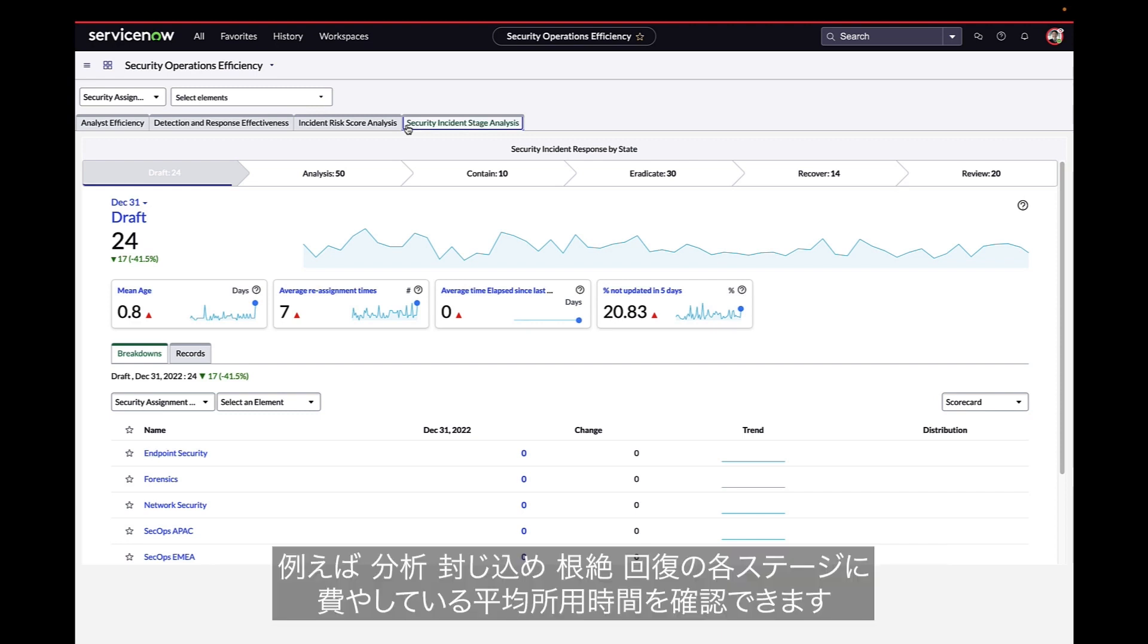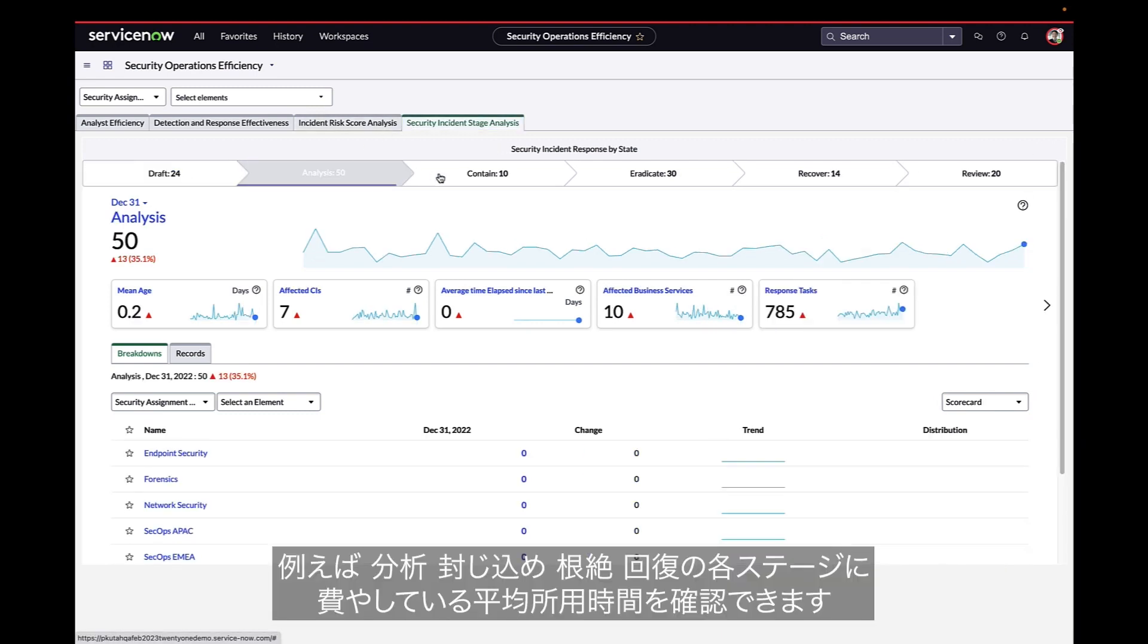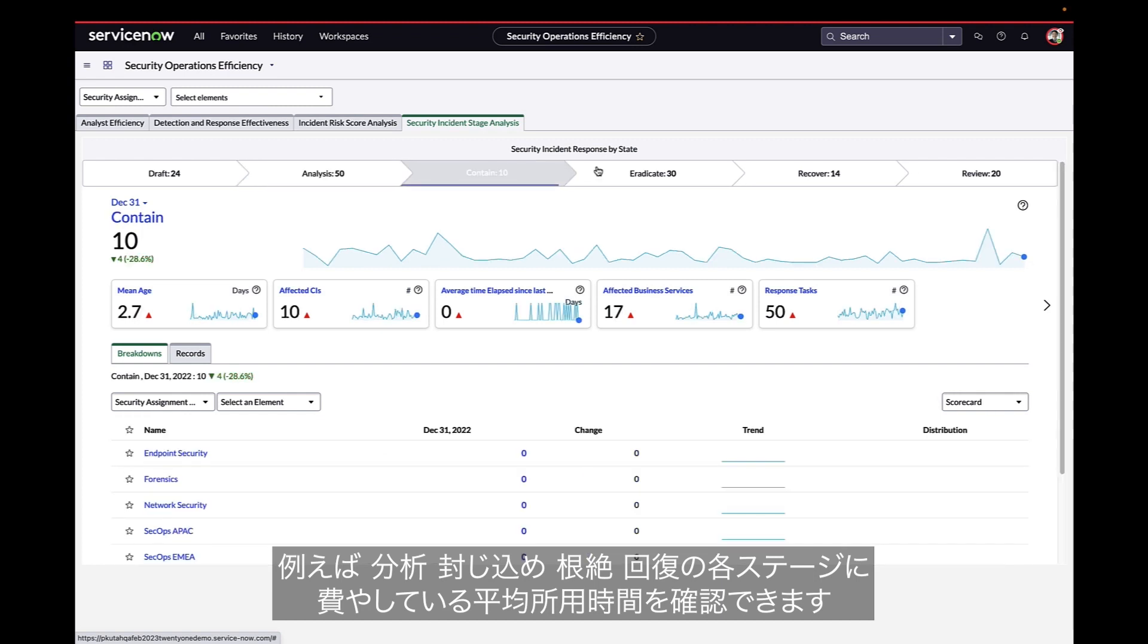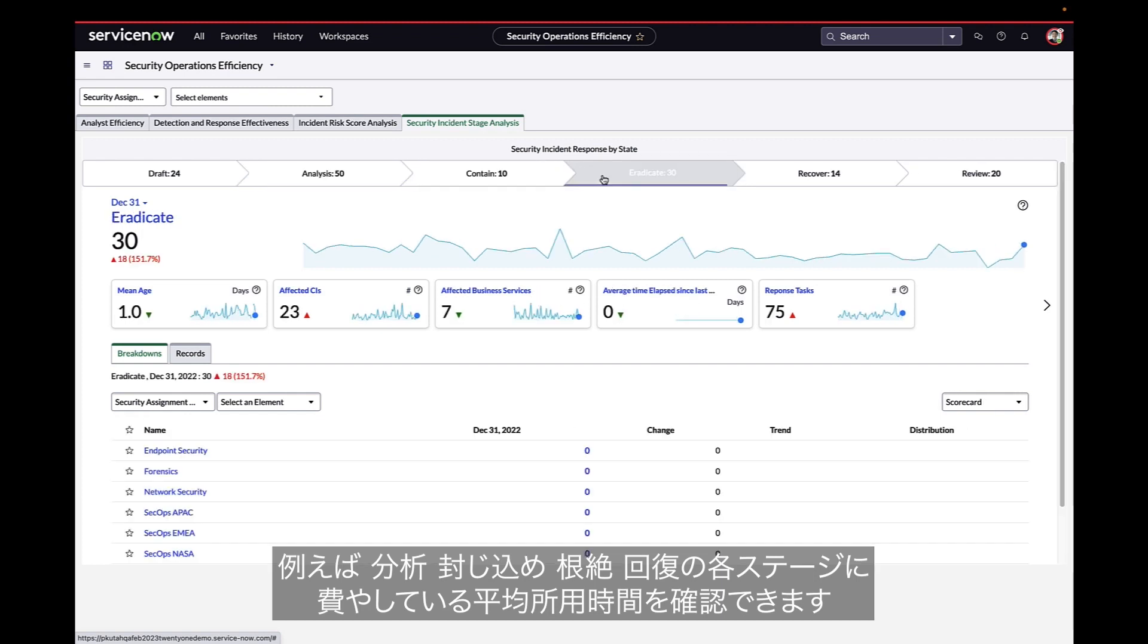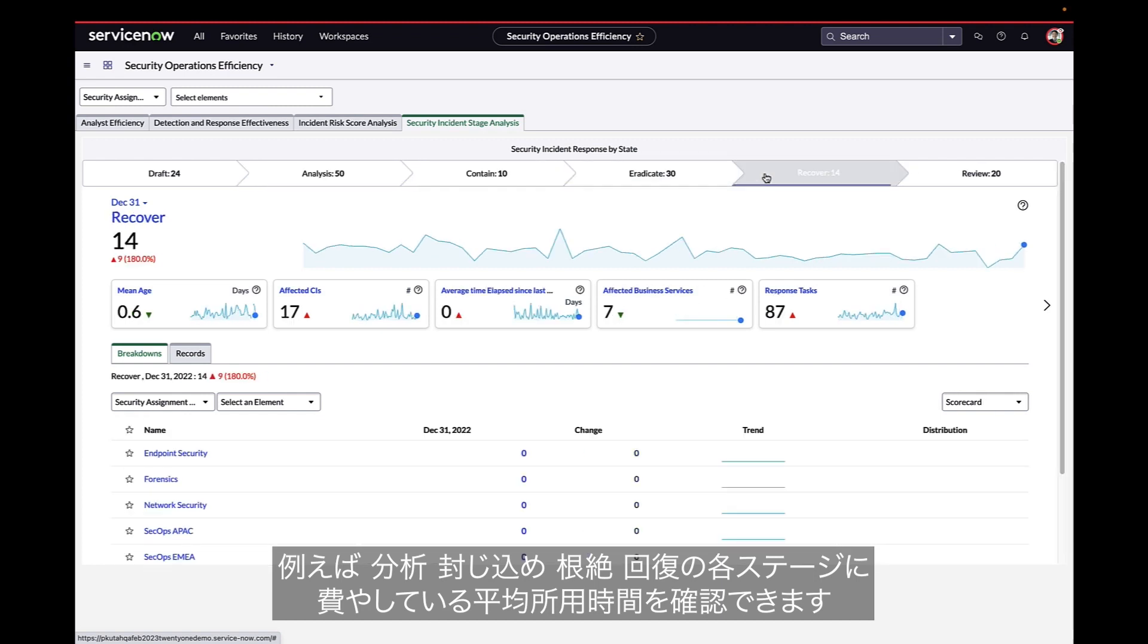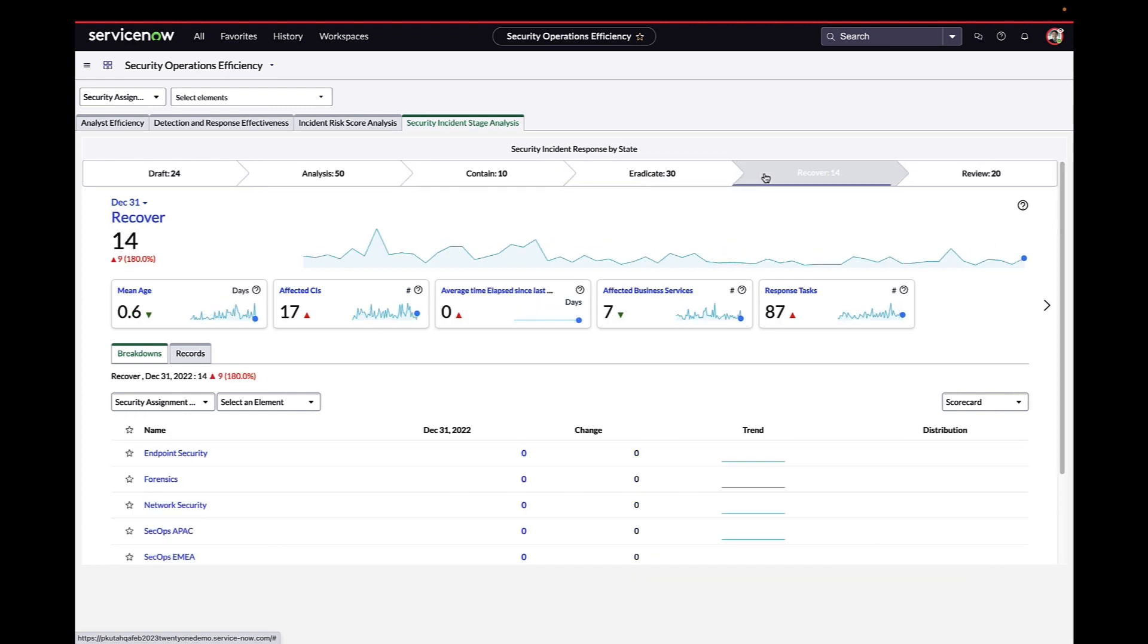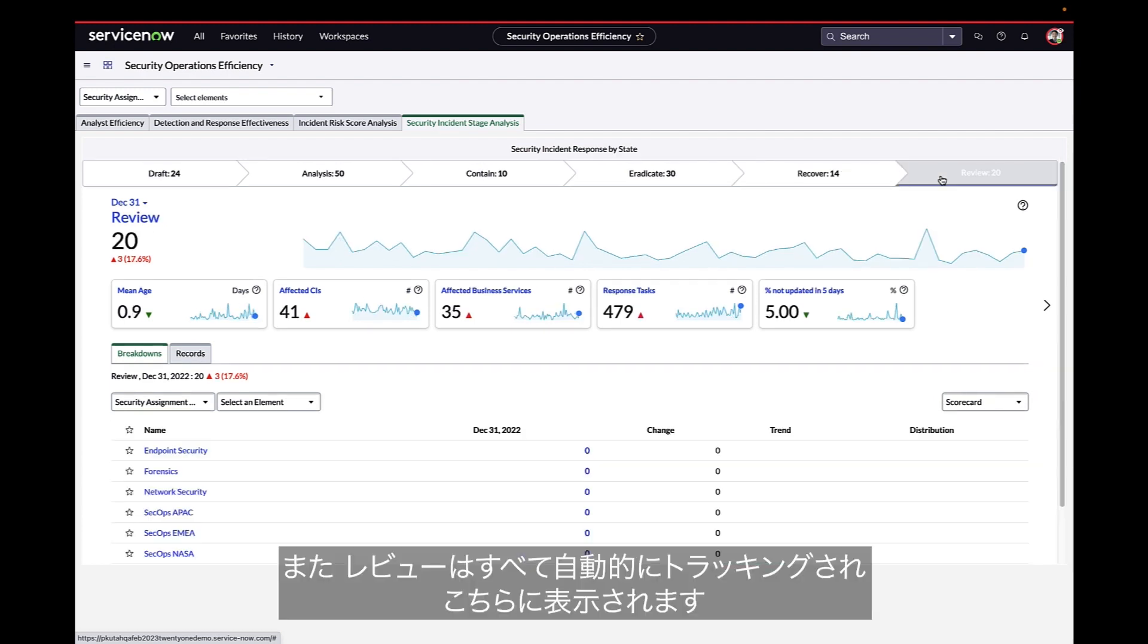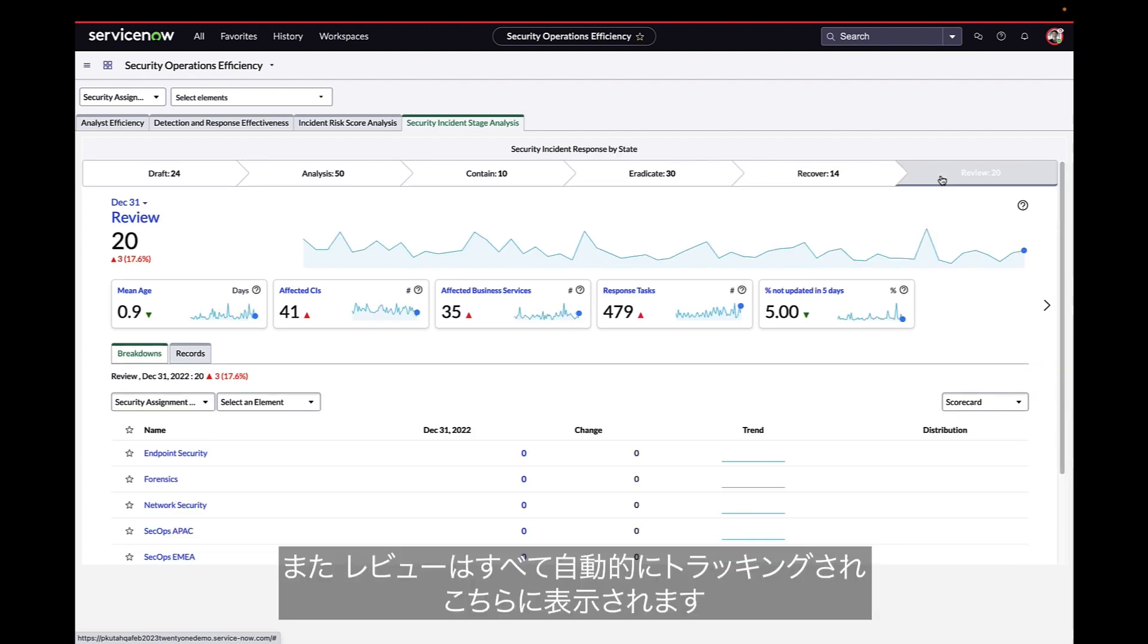For example, mean time to analyze, contain, eradicate, recover, and review are all automatically tracked and displayed here.